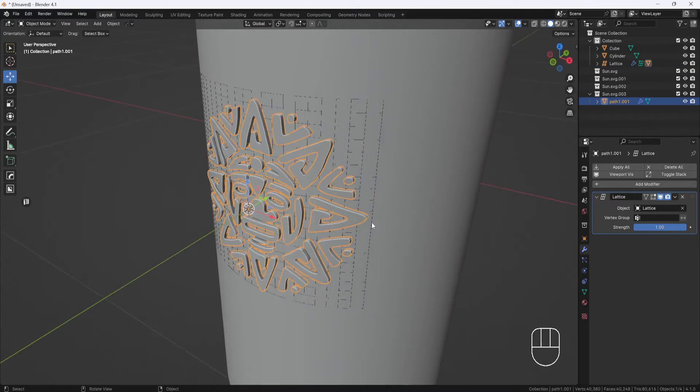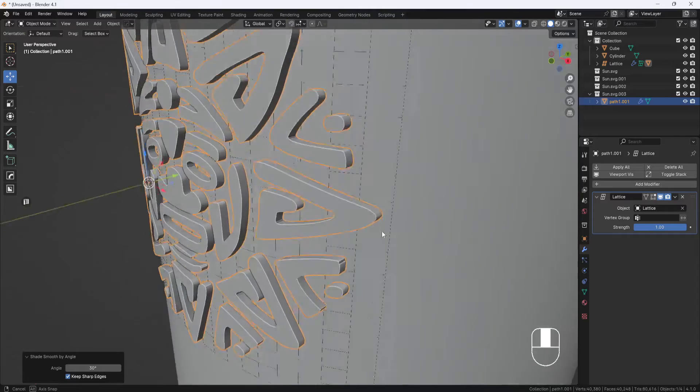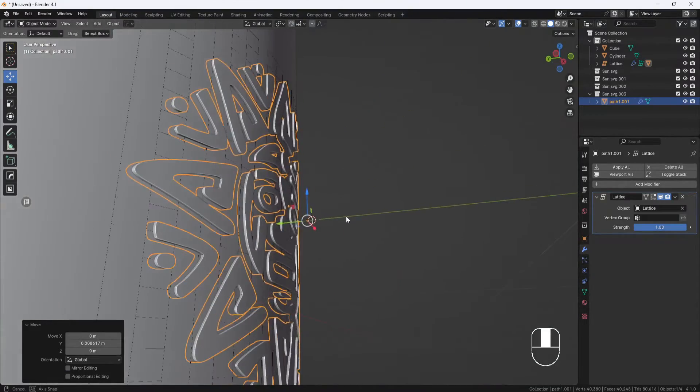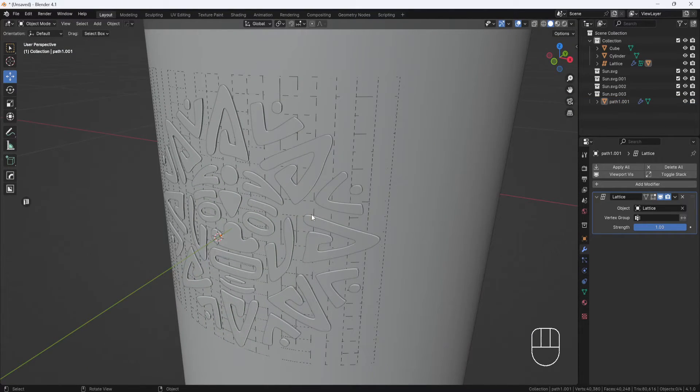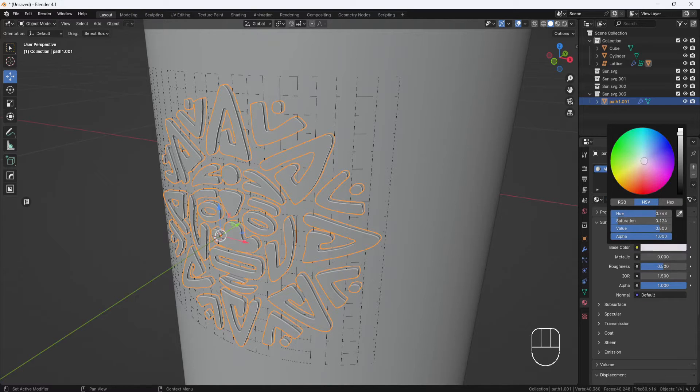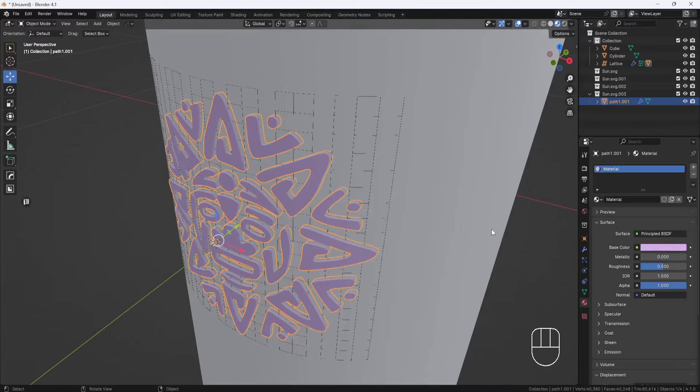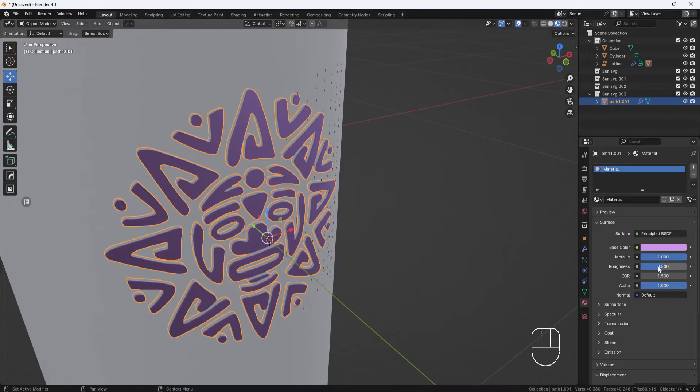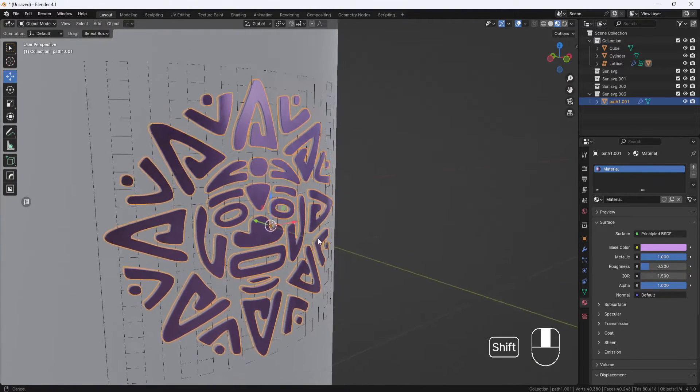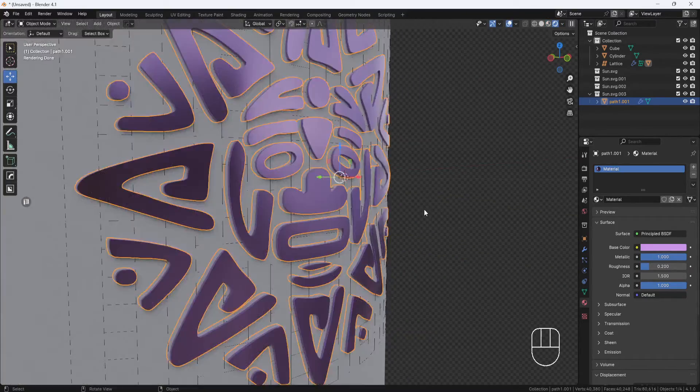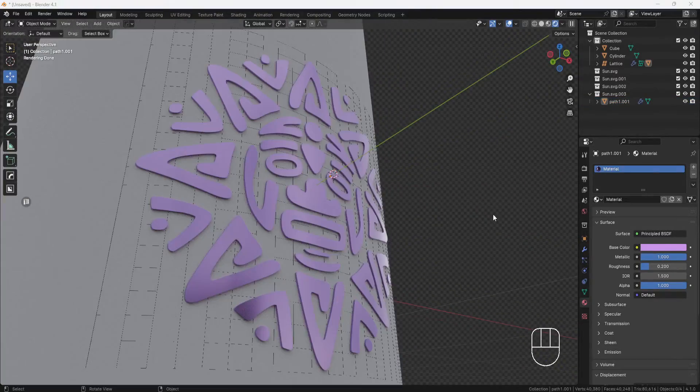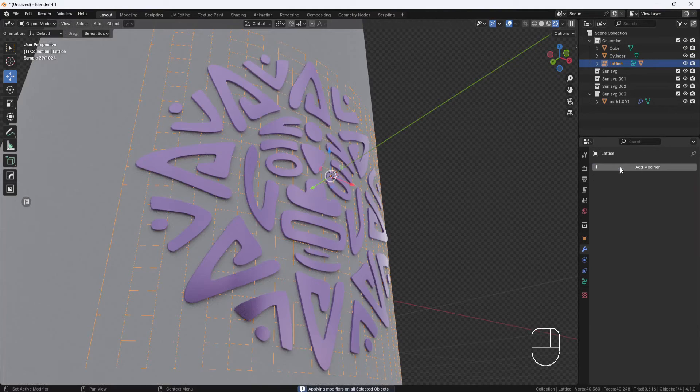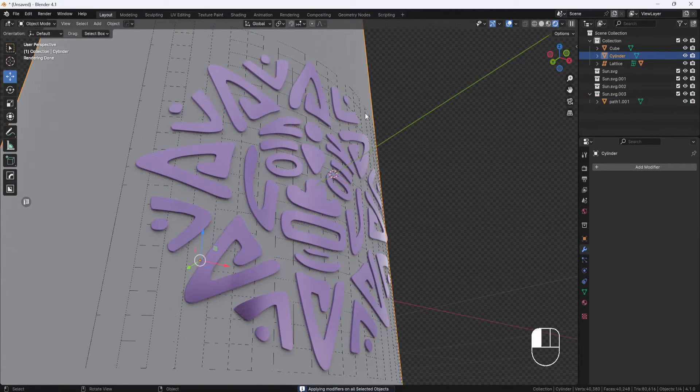Now you can select the model, right click, and shade smooth by angle. You can also push the model back a little so it's not sticking out so much. I'll go to the material properties and create a new material and change the color a little bit. I'll set the metallic up to 1 and the roughness to around 0.2, then switch to rendered display so you can see it better. If you're happy with this, you can select the lattice and apply the modifier, then select the model and apply the modifier, and delete the lattice.